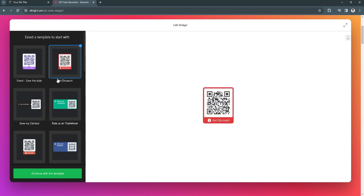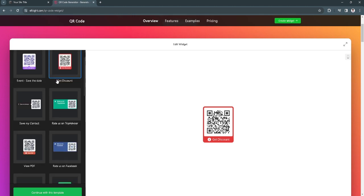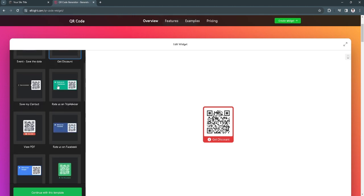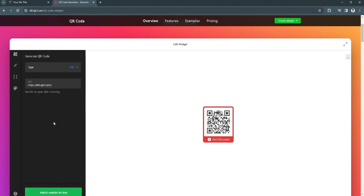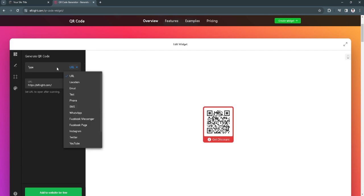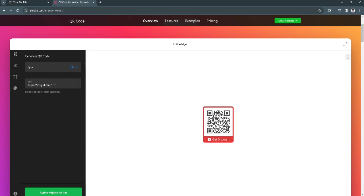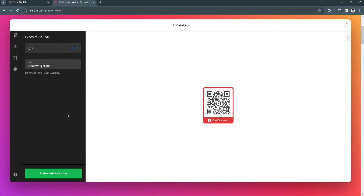Now you will have a bunch of different QR code templates. For example, let's select this QR code template. Click on continue with this template. Now you can put in a URL here leading to your website if they scan the QR code. I'll just leave it like this and click on add to website for free.